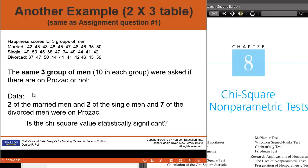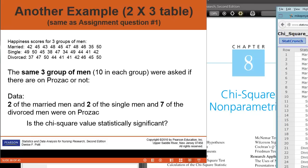We want to look at the research question: is there a statistically significant difference between the marriage status of men and their use of Prozac? We can do the analysis very quickly in StatCrunch.